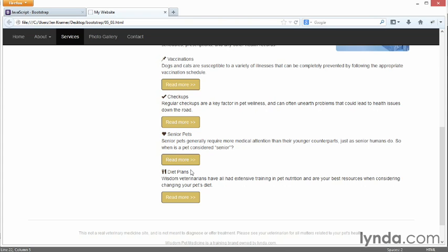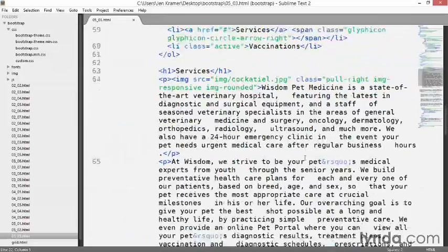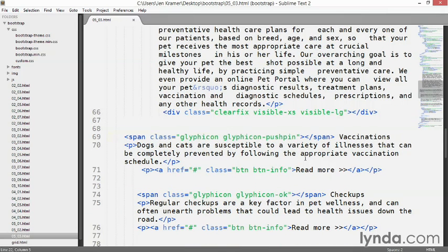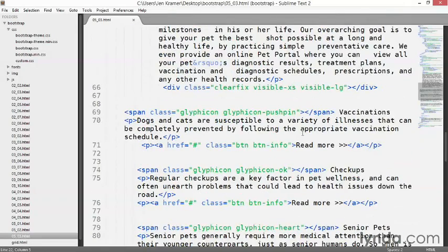I've changed the markup here a little bit. Now I'm looking at the document in Sublime Text. Scroll down to line 69, and you'll see just a line of text — a glyphicon plus the word vaccinations, with no markup around it. Underneath, there are two paragraphs: a paragraph of information and a paragraph with the read more button. I've got four of these set up. The one I'm going to set up with you is the vaccinations item at the top.